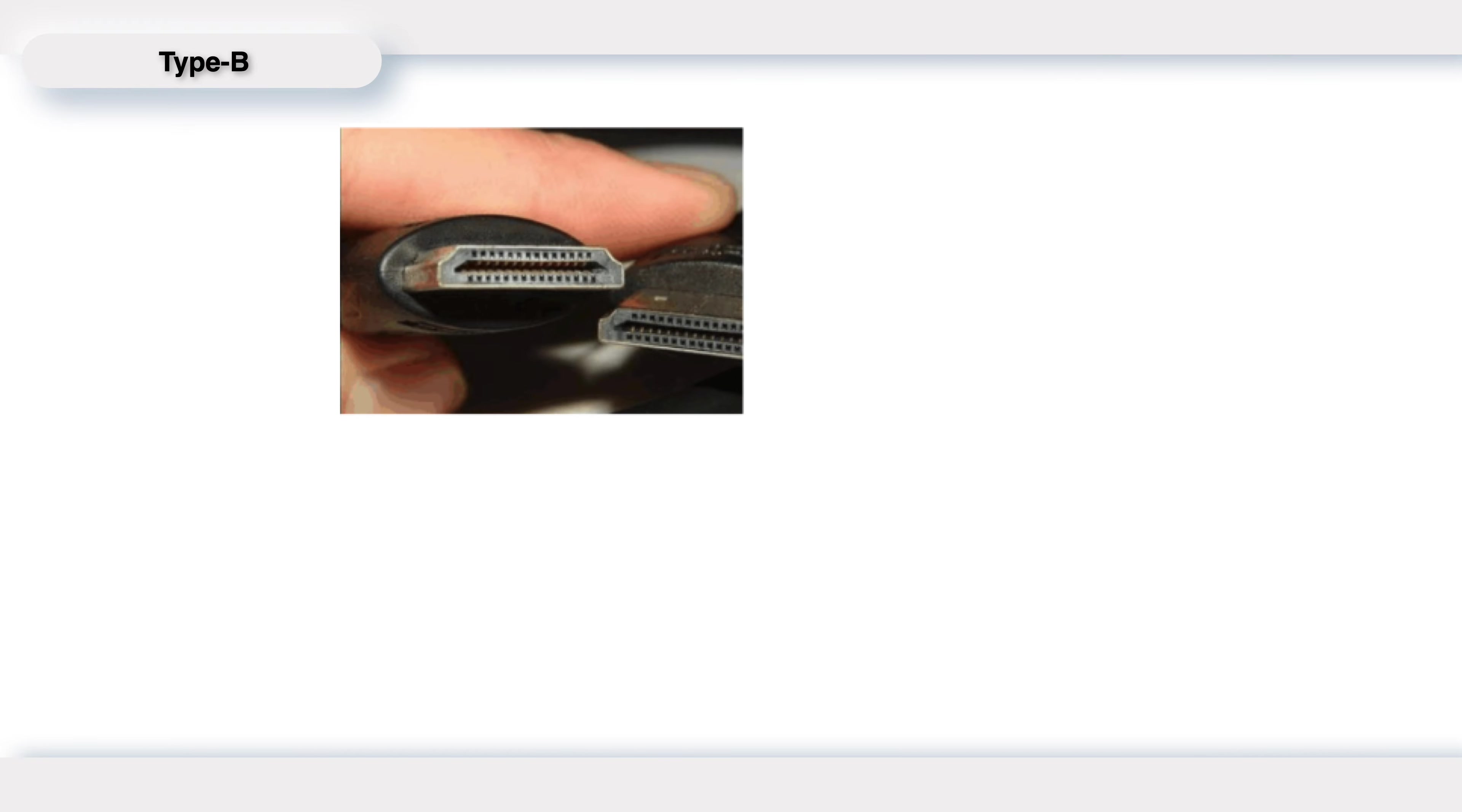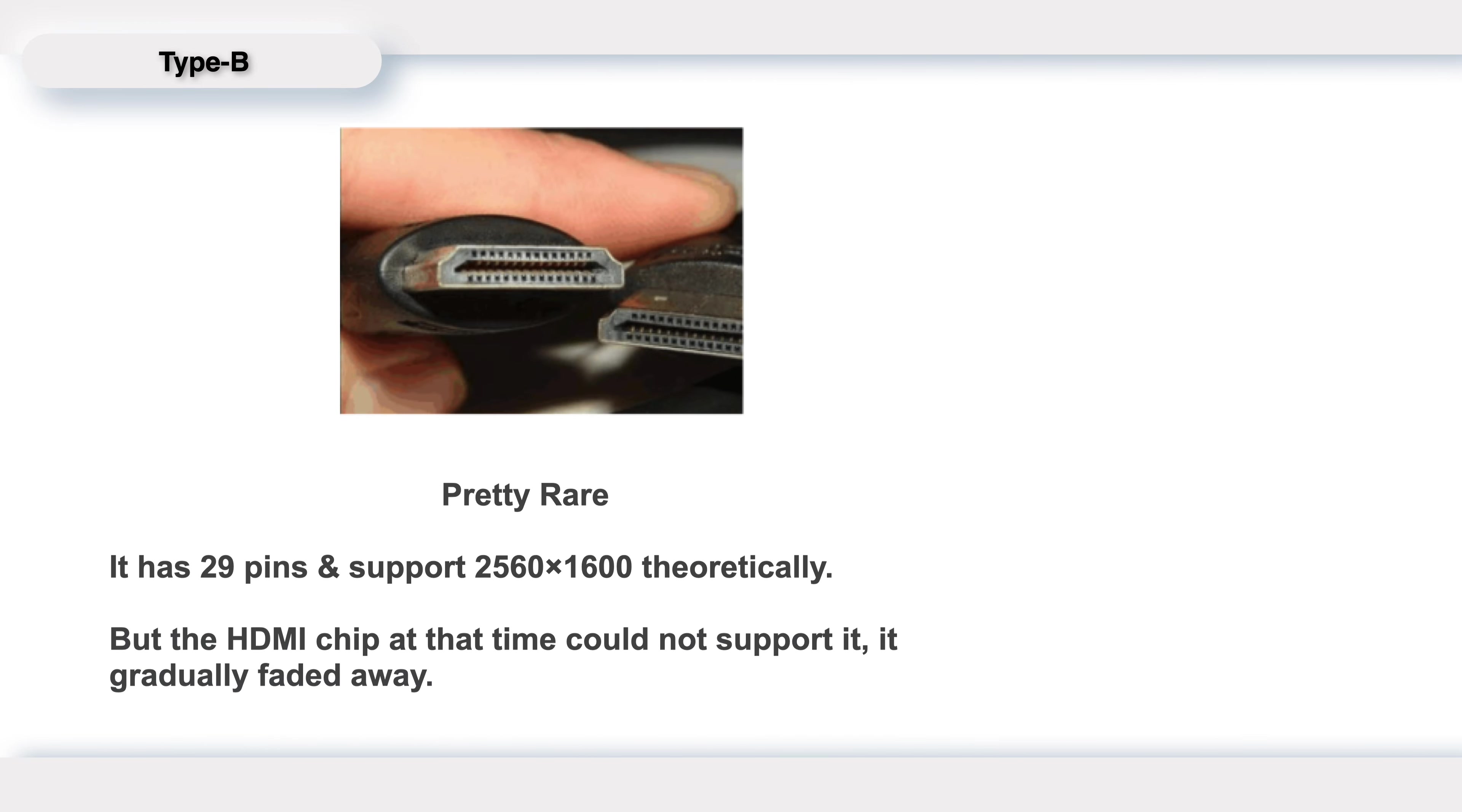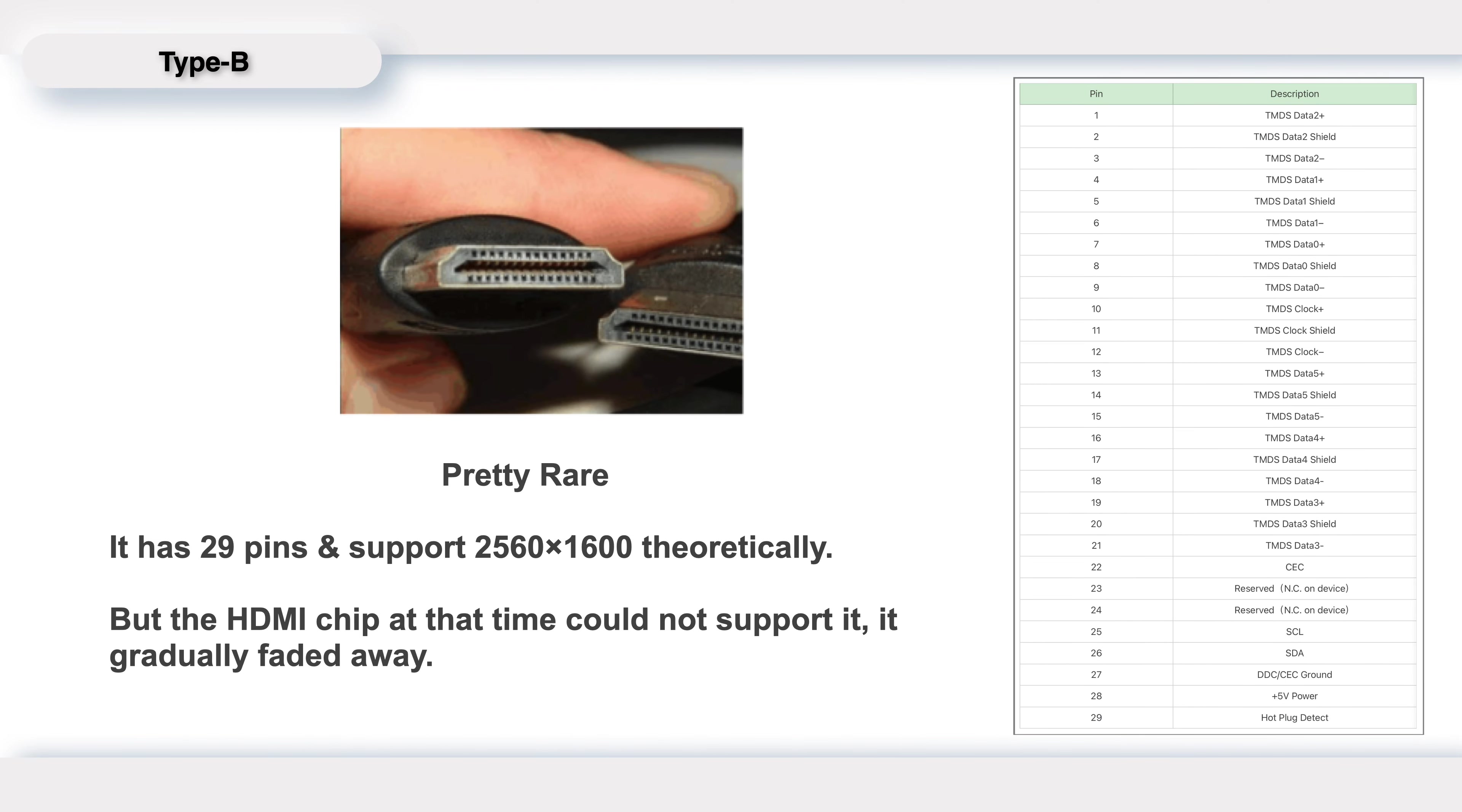Type B is pretty rare. It has 29 pins and can support high-resolution video of 2560 by 1600 theoretically. But the HDMI chip at that time could not support it, so it gradually faded away.